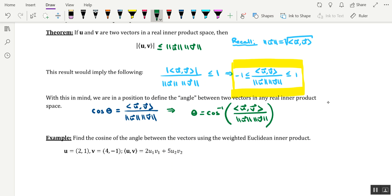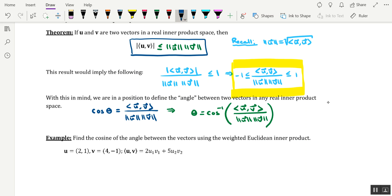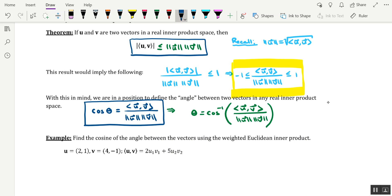Some facts to keep in mind: the Cauchy-Schwartz inequality allows us to ascertain that the ratio of the absolute value of the inner product divided by the product of their magnitudes is less than or equal to one, which can be rewritten in compound inequality format. We also have the formula: cosine theta equals the inner product of u and v divided by the product of each of their norms, and knowing that fraction is always between negative one and positive one allows us to take the cosine inverse to find the angle theta.